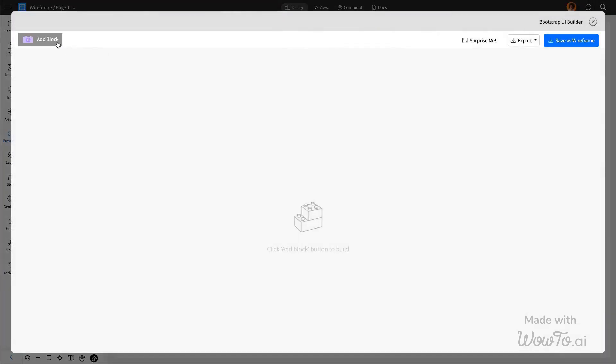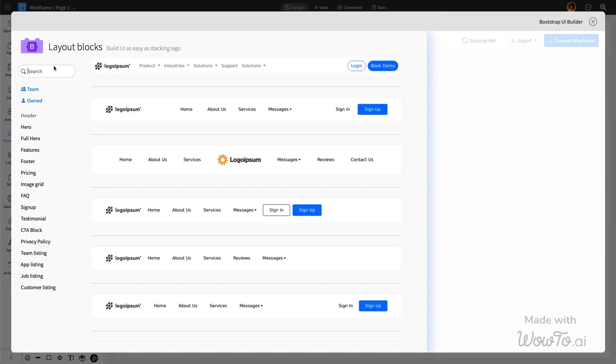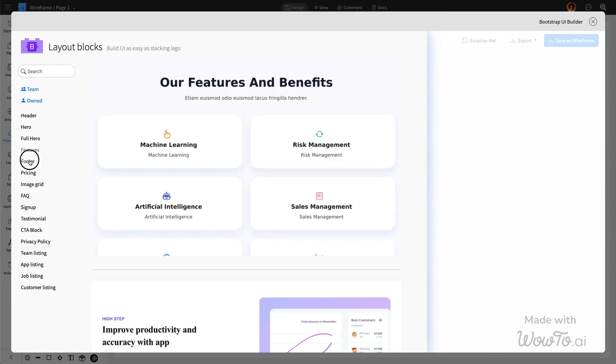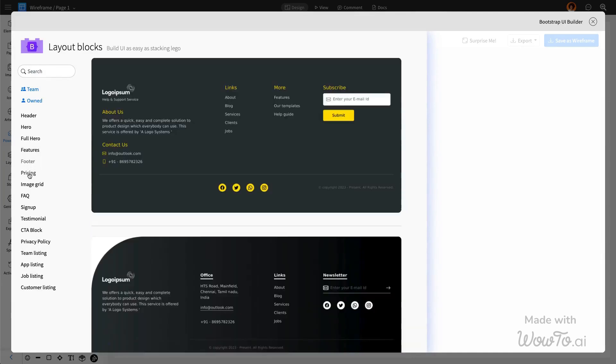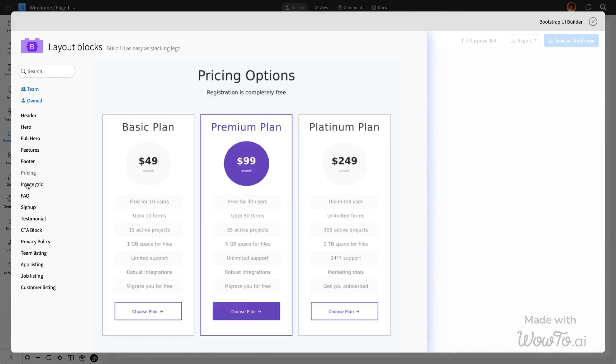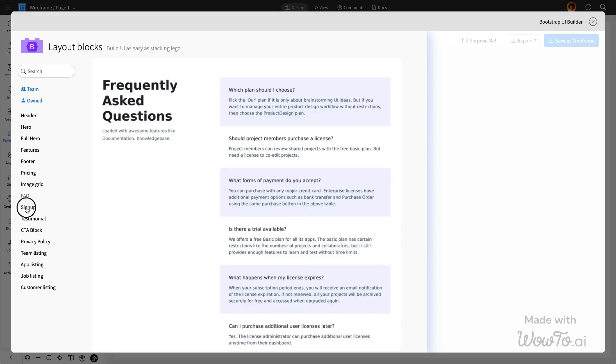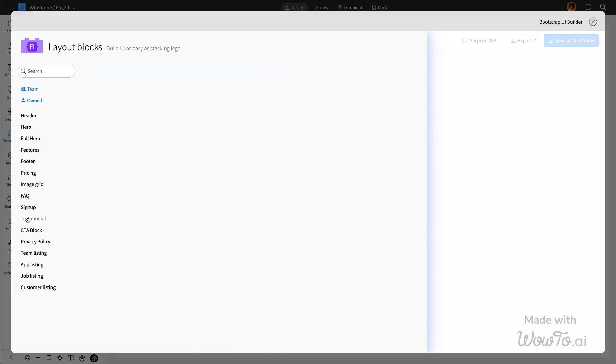Once you've selected the Bootstrap option for your wireframe, you'll be directed to this editor. The best part of designing your single-page website with Mockflow's Bootstrap Builder is that you have all the essential components readily available, such as headers, footers, image sections, pricing tables, and many more.